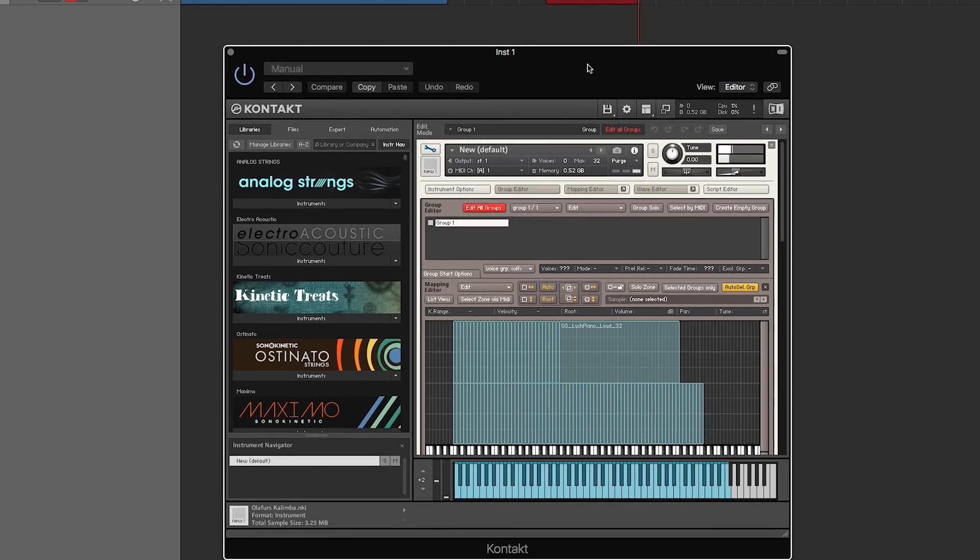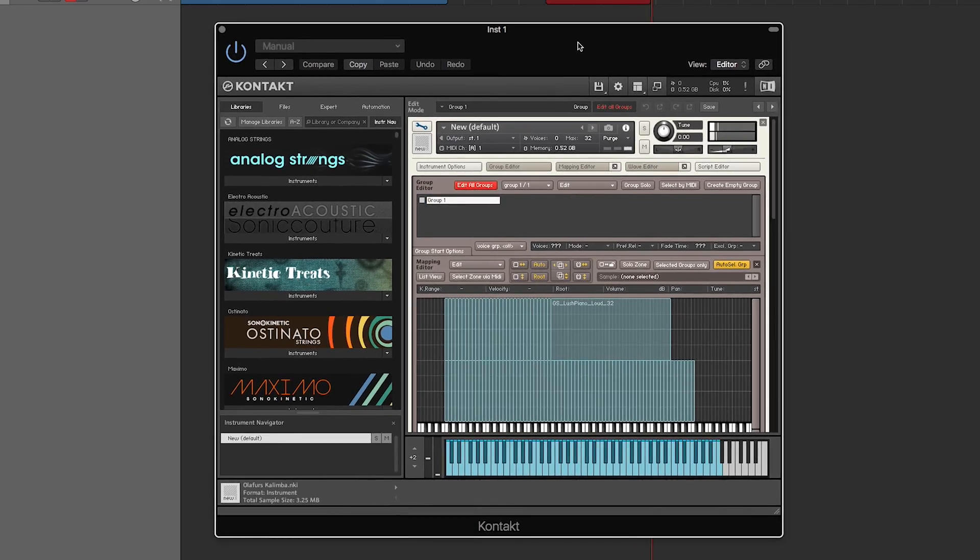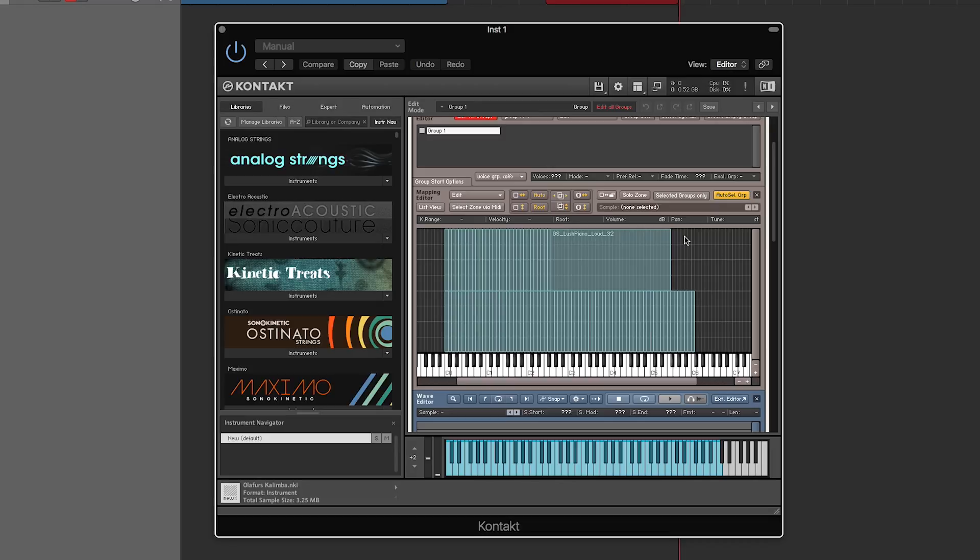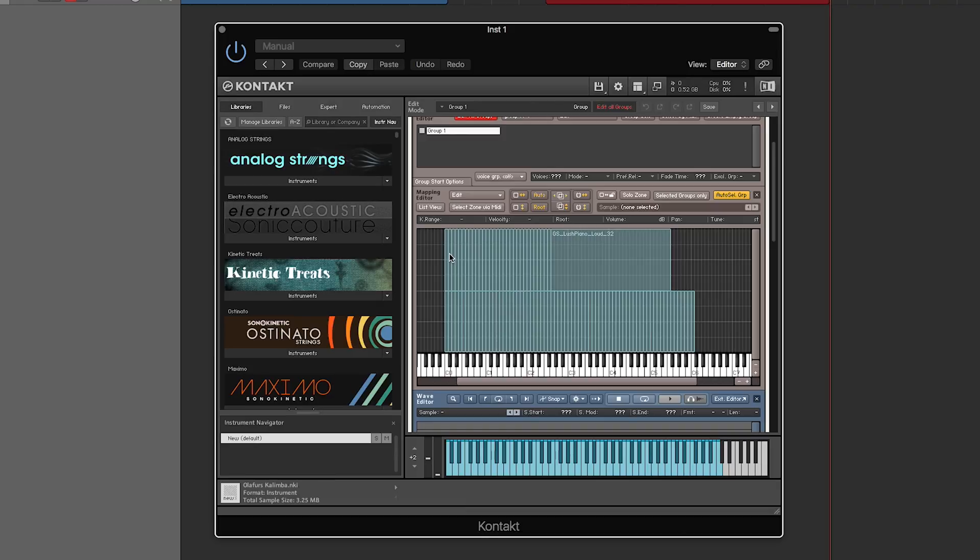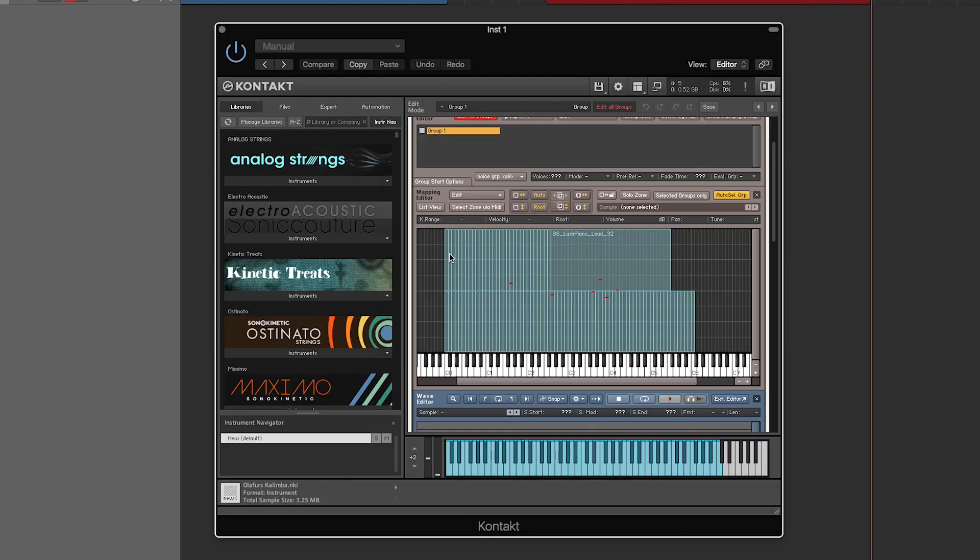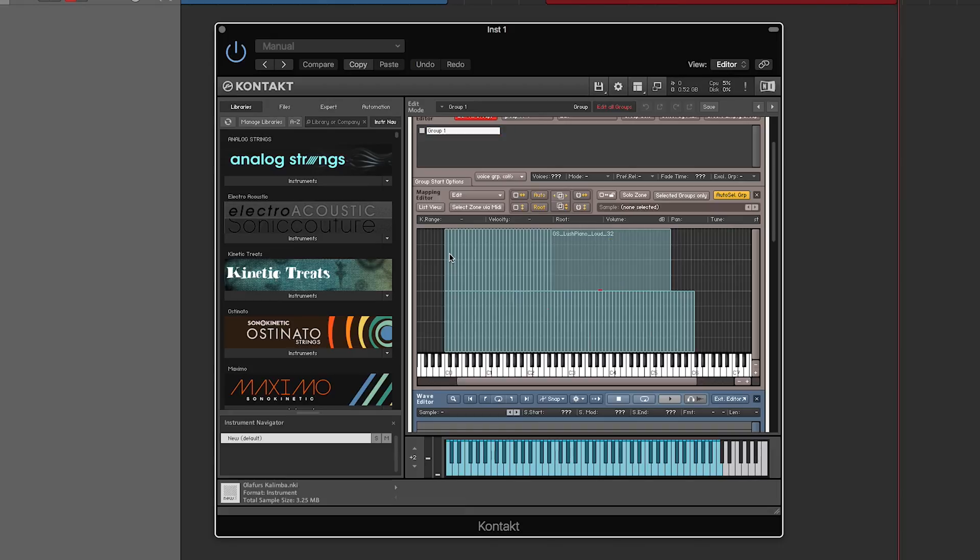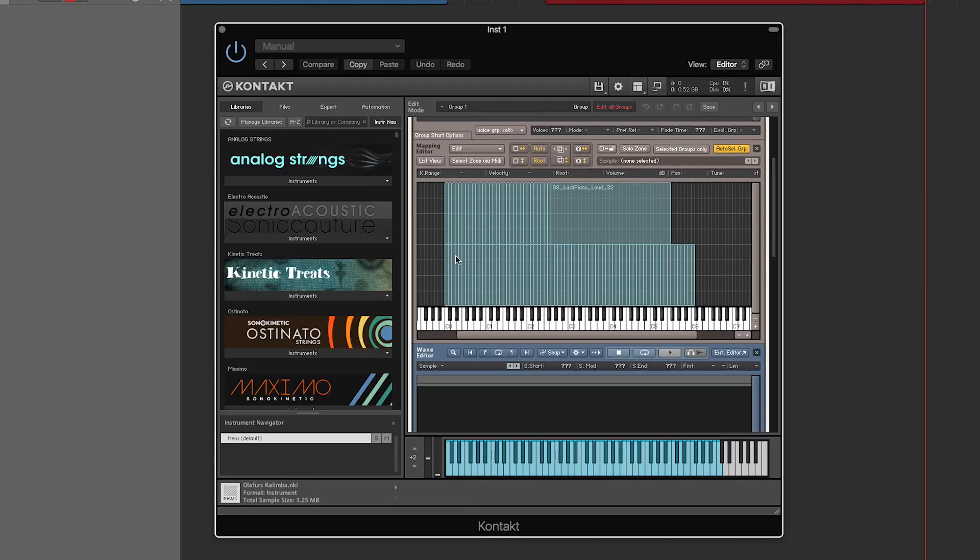Sorry, my computer crashed for a second there. Anyway, you just map some samples for loud and quiet. You can go to your heart's content and map a different note for every key and a different sample for every single velocity, so you can really get in-depth here and make a really stunning, realistic instrument.